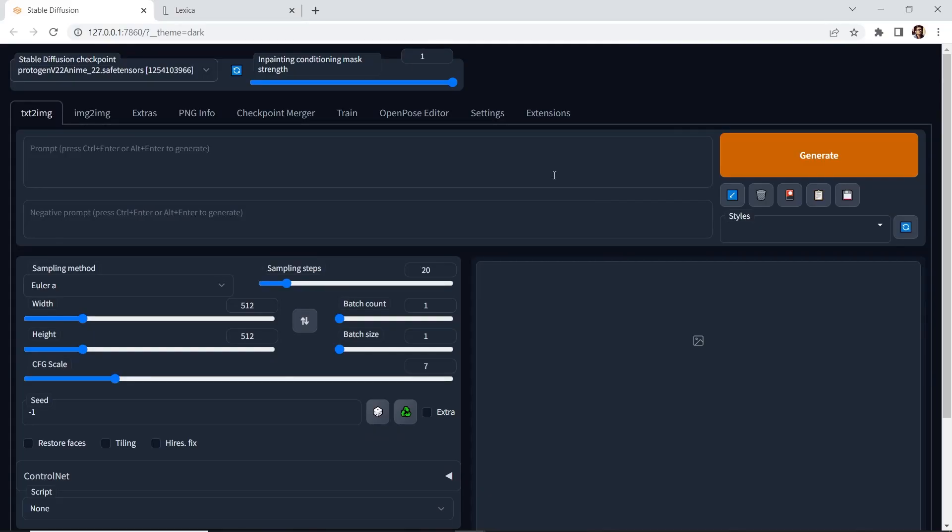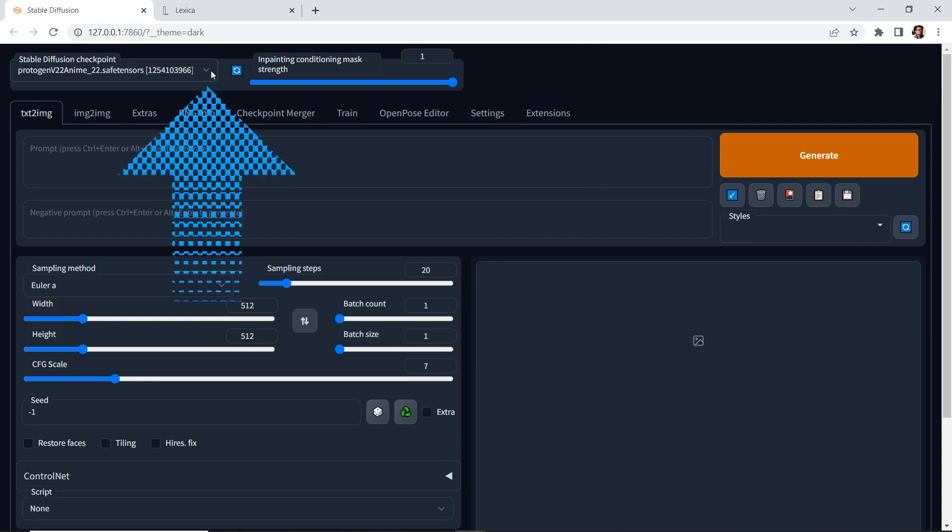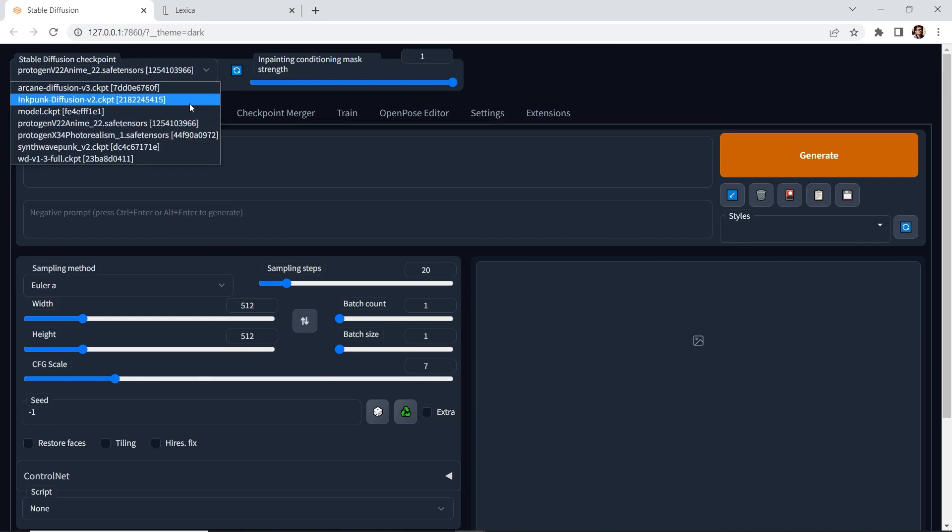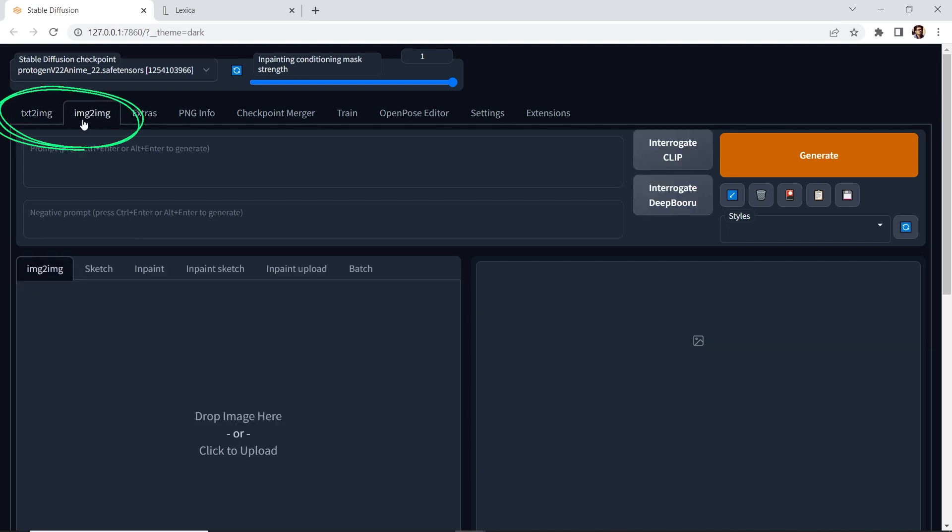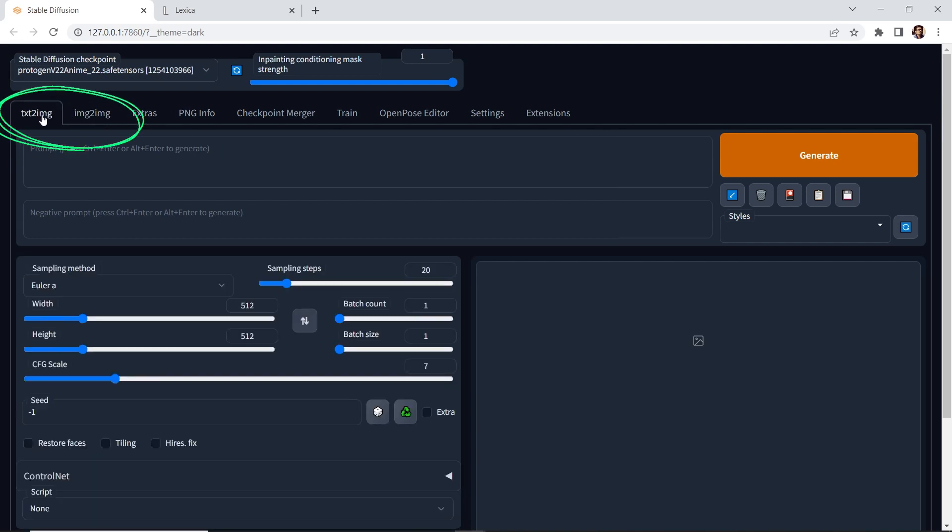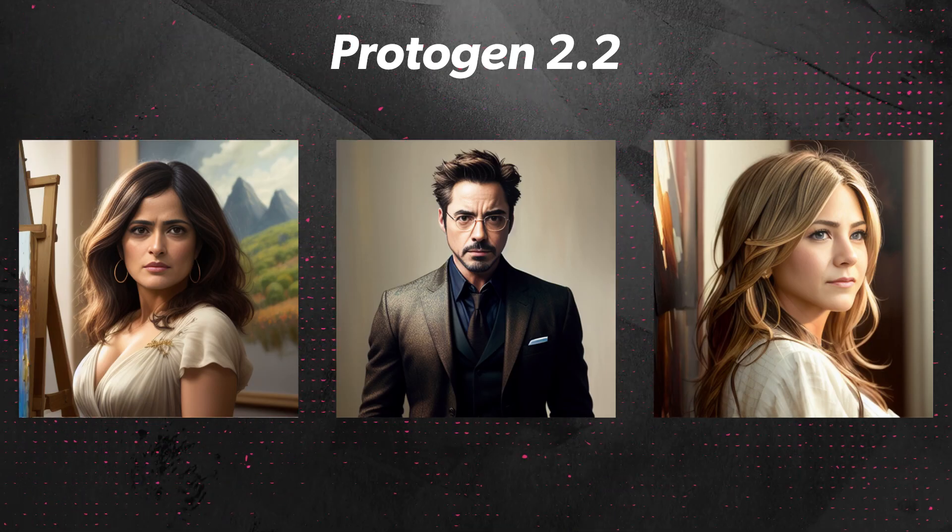Let's go over the Protogen 2.2 model. And if you haven't done so, switch to Protogen. I'll give you a quick overview using text to image and then image to image. Now Protogen works really well with celebrities, athletes, women.